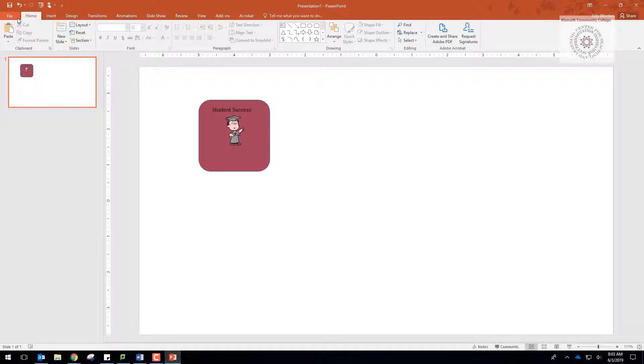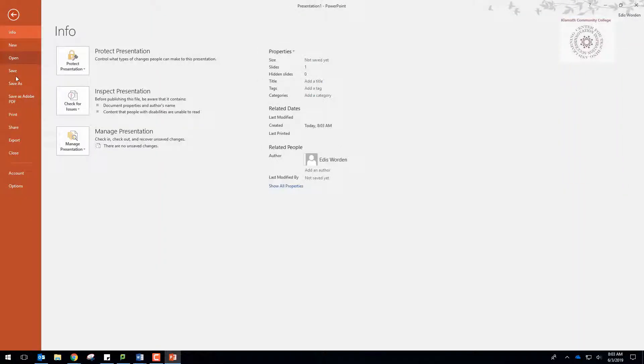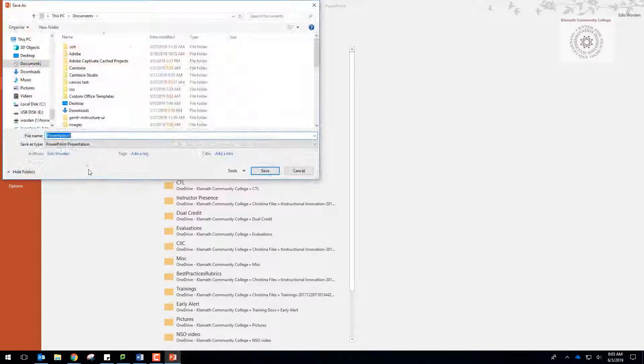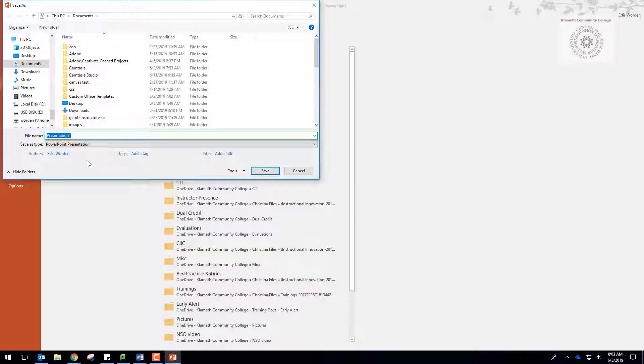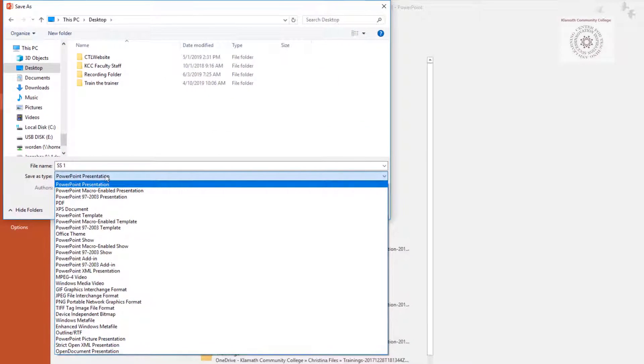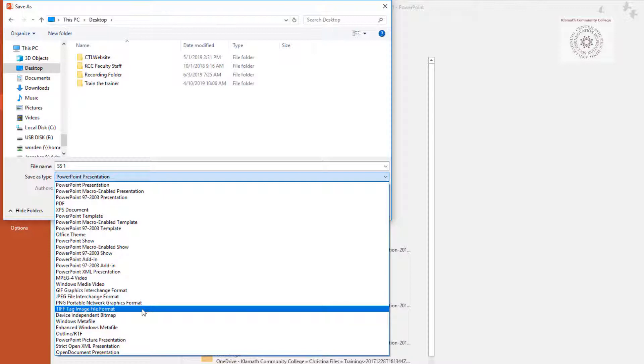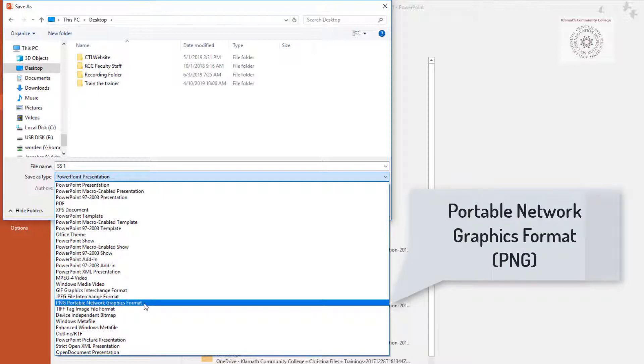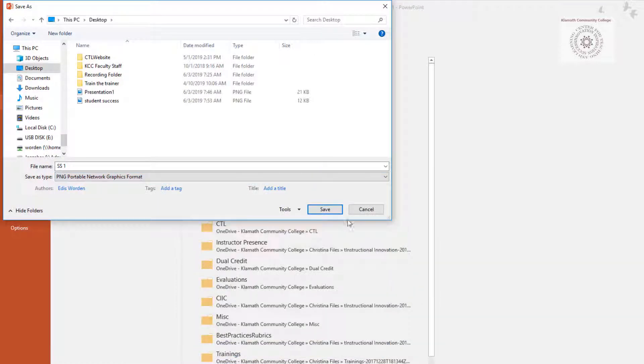To save the file, go to File, Save As. I always save to my desktop so I can find it easily. Under Save As Type, select Portable Network Graphic Format or PNG and click Save.